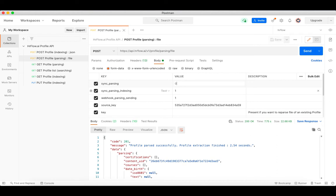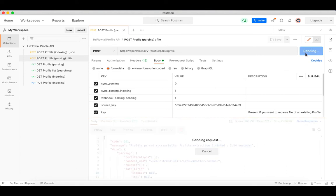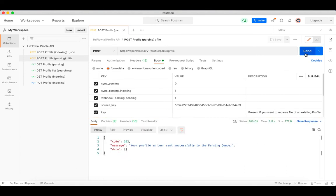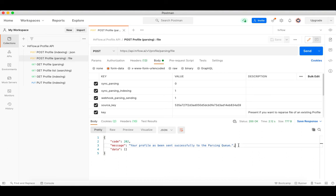Note that if sync parsing is not activated for your source, the parsing is asynchronous by default, regardless of the sync parsing parameter. As you can see, the request was sent successfully to the parsing queue. This means that your resume is not parsed immediately. You have to wait a few seconds or a few minutes at the most before you can check the results.